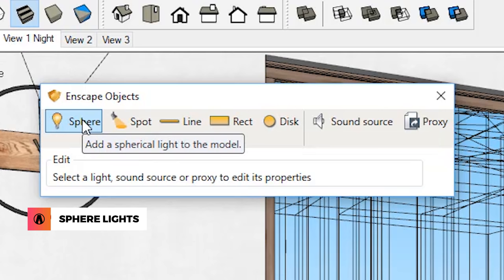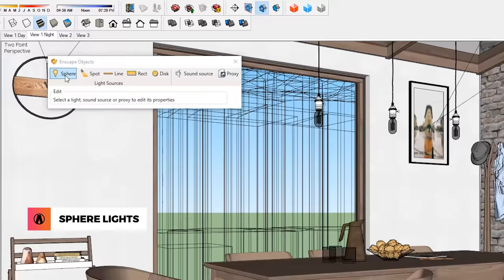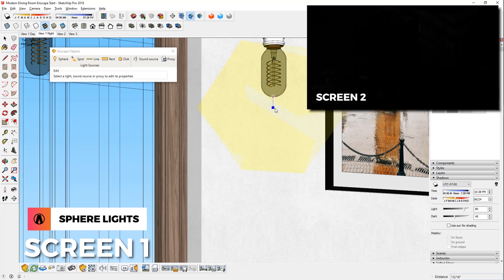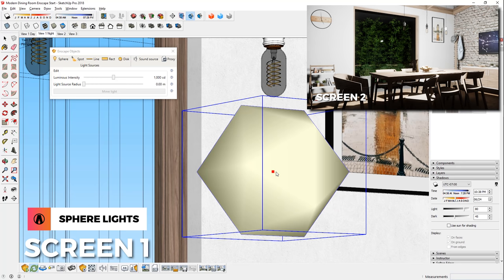I can create a sphere light by clicking on this icon here, and now I can choose where I want to place it. Enscape has a 2-click system that helps you place your light very easily. First, you can click on a point of reference. From there, you can move to another location and click again to finalize it. Pretty easy huh?